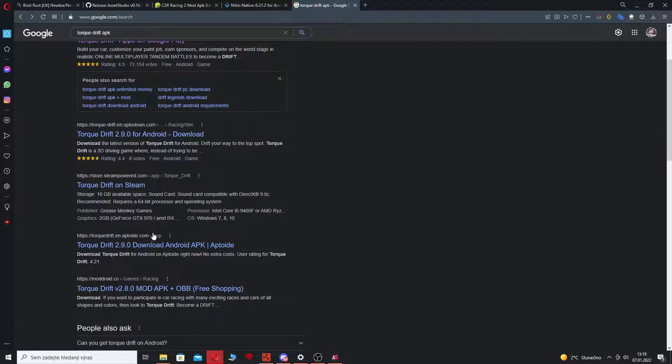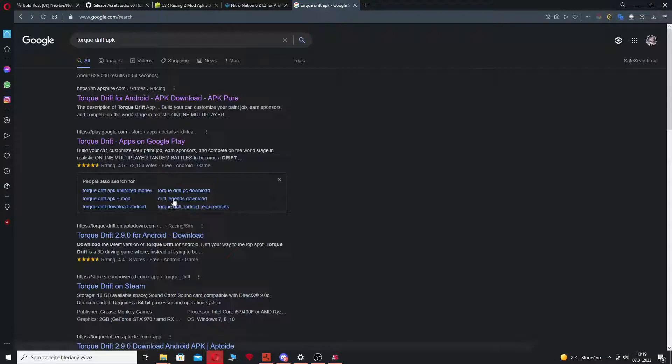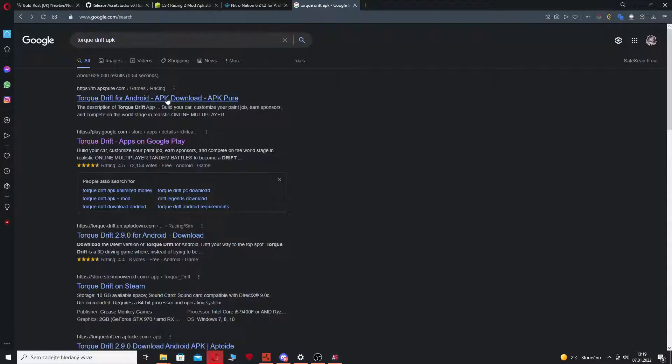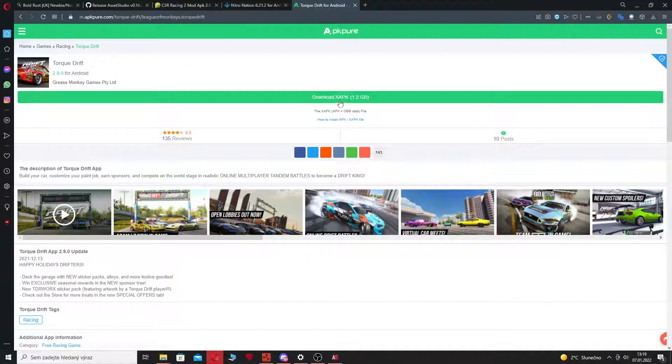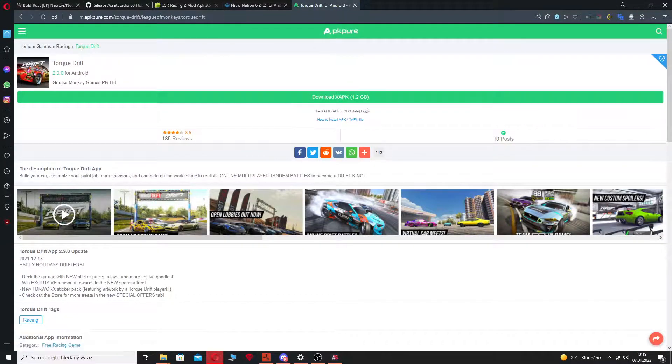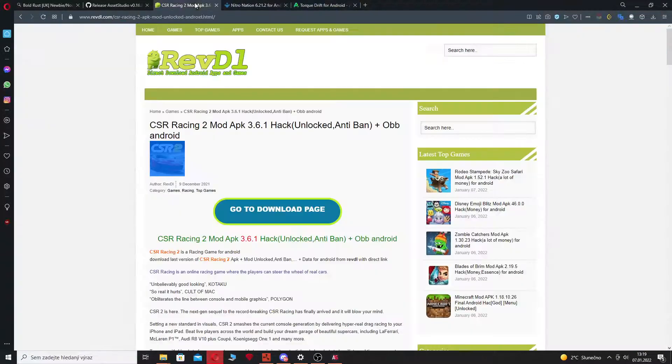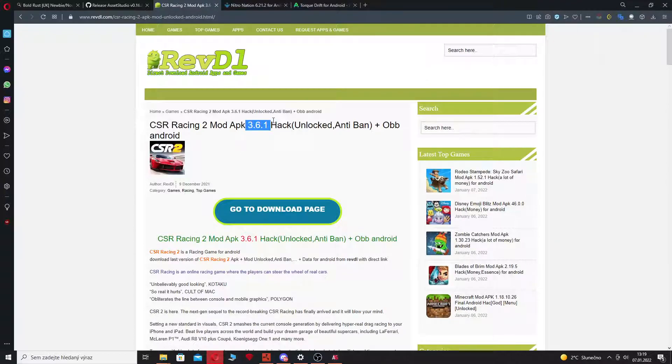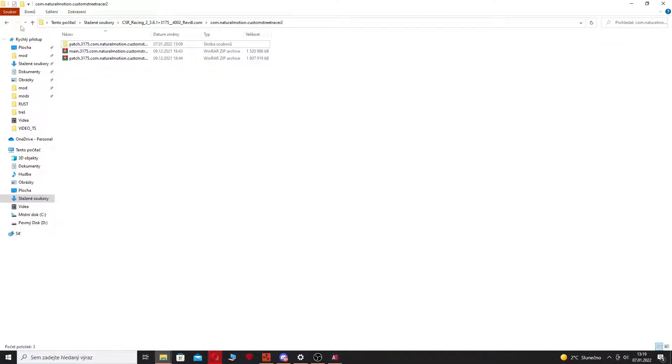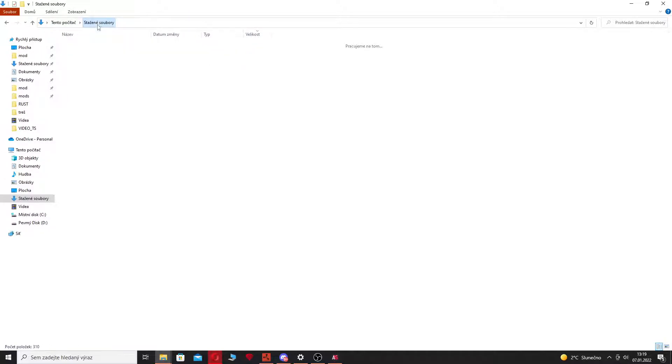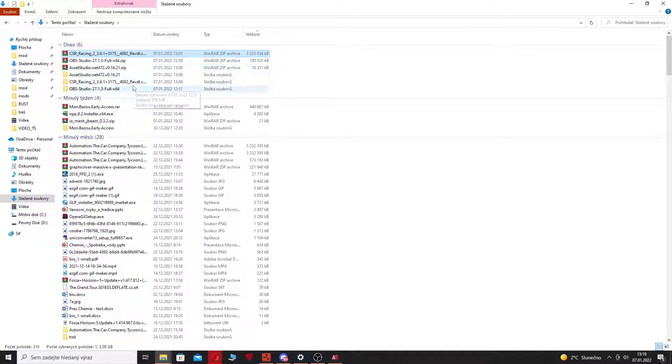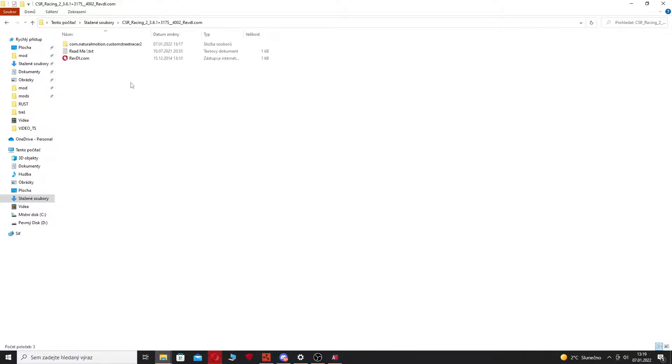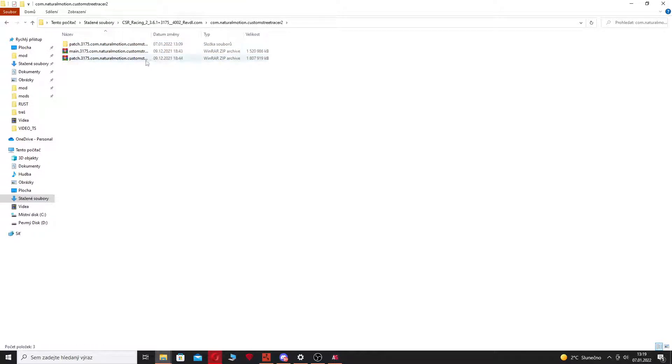But let's say you are and you can download from Google Play. You just need the OBB file. And for CSR 2 version 3.6.1, it has around 3 gigabytes I think.